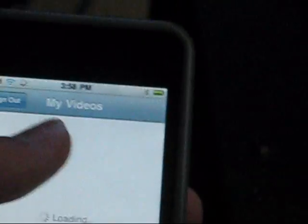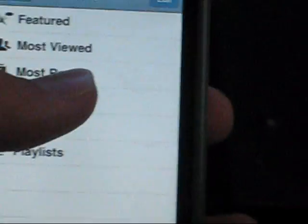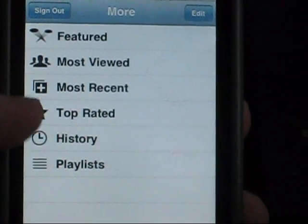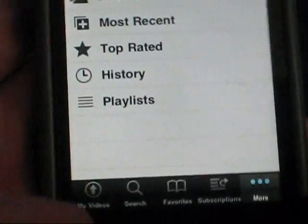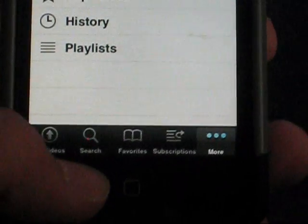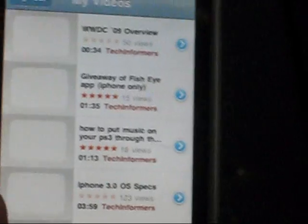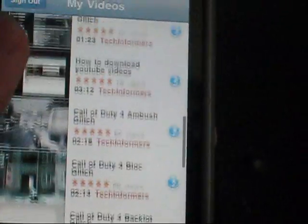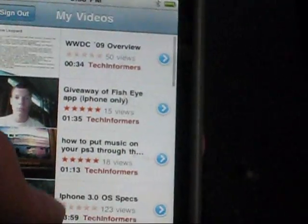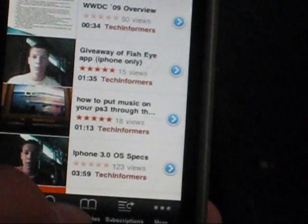YouTube is another updated one. In the More section you can sign in to your YouTube account, view subscriptions, and change the icons along the bottom — so instead of the defaults you can set it to My Videos, Search, Favorites, Subscriptions, and drag them wherever you want to your liking.